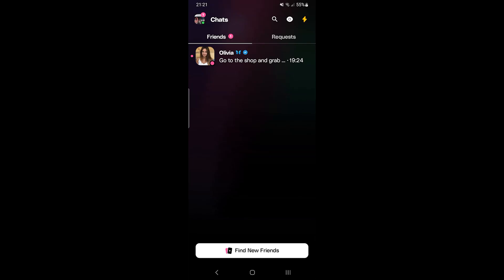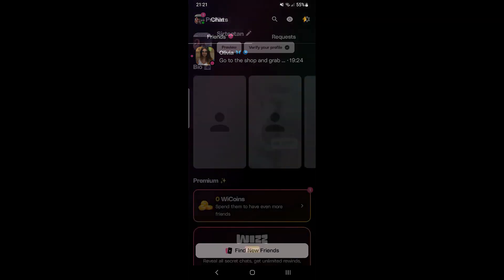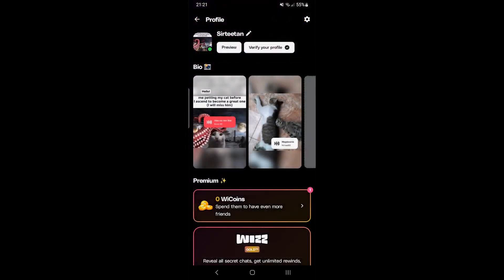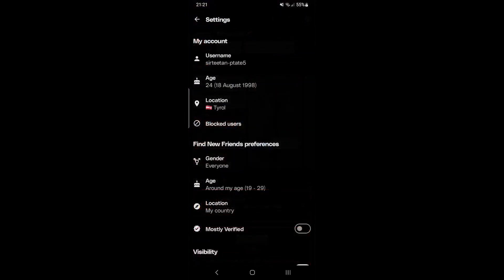In this video I'm going to show you how to change location on Wiz. First click into your profile. Then select the settings on the top right.